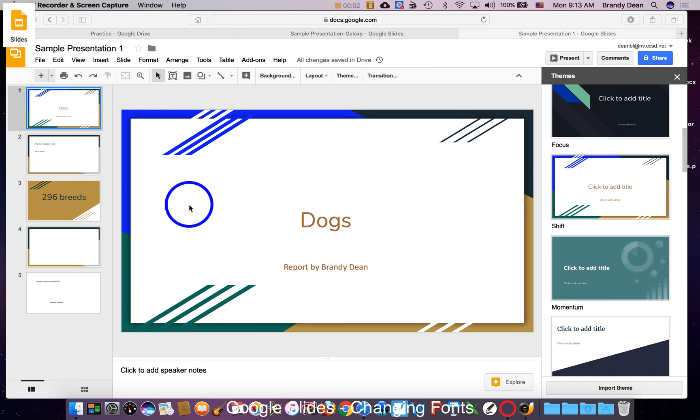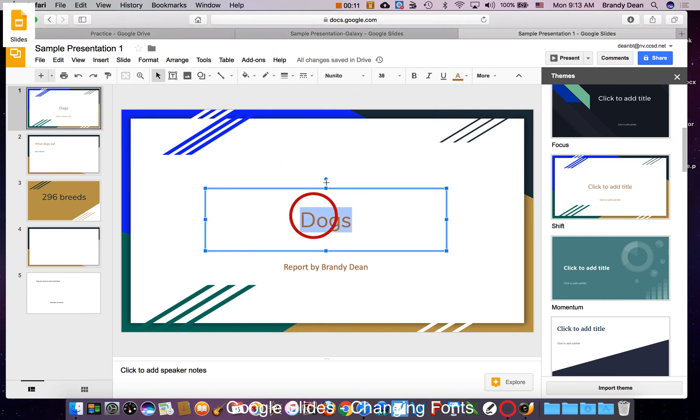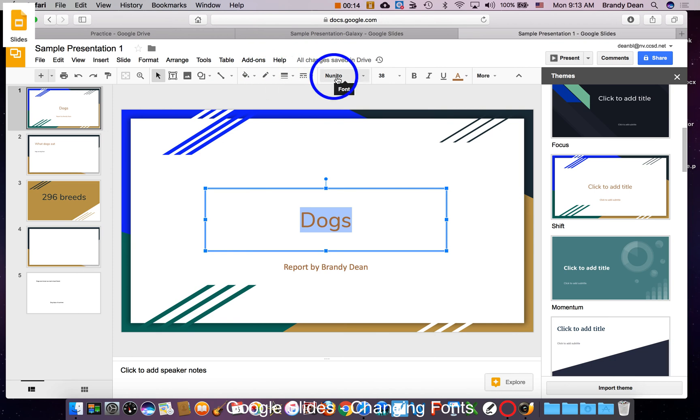Once I have some text in my slides presentation, I might want to change the way it looks. Now when I'm in the slide, this toolbar has options for the slide. When I click in a textbox, notice that this toolbar changes, and now I have options to change the text.